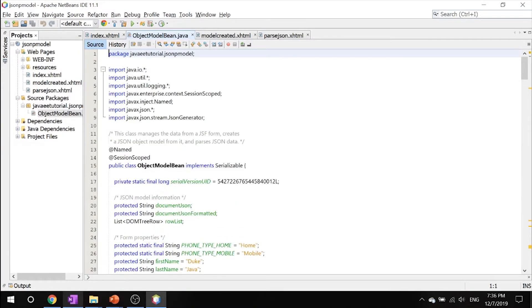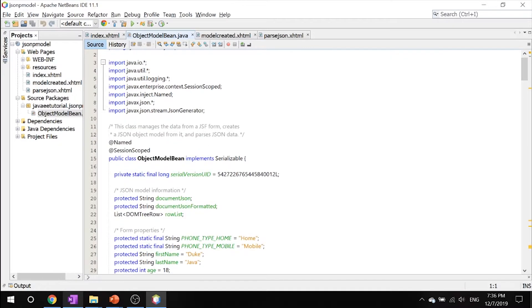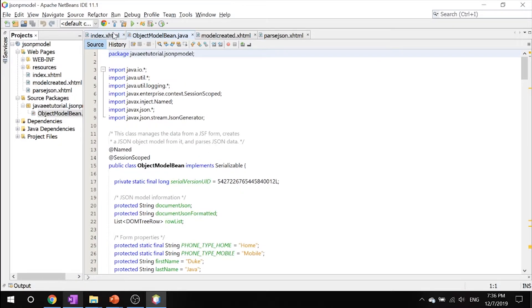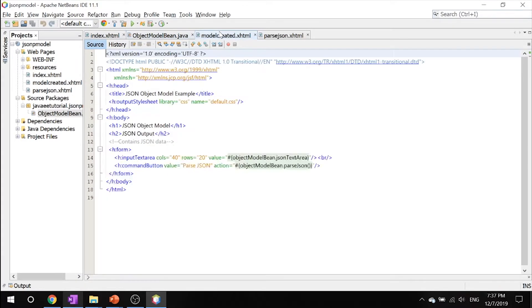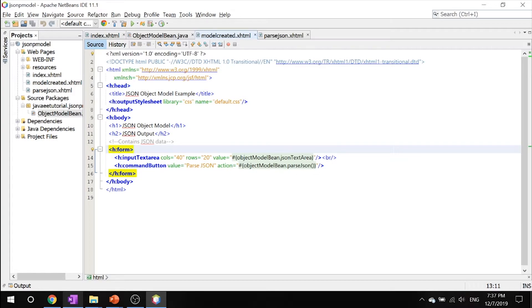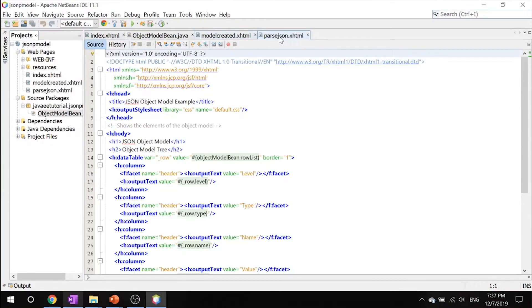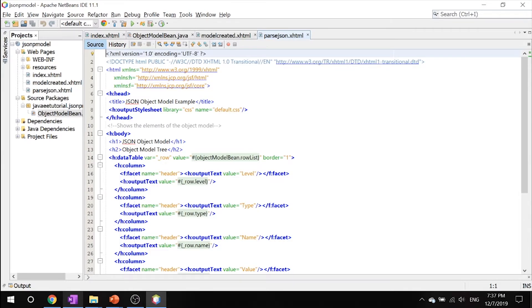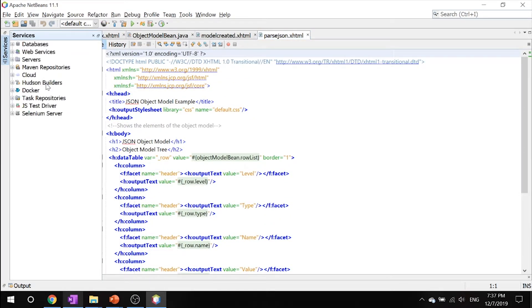It then directs all that information to modelcreated.xhtml which simply has a text area that displays the JSON data before it's parsed. This finally leads to parsejson.xhtml which shows you a table of the elements of the object model creation. Now let's start our server.